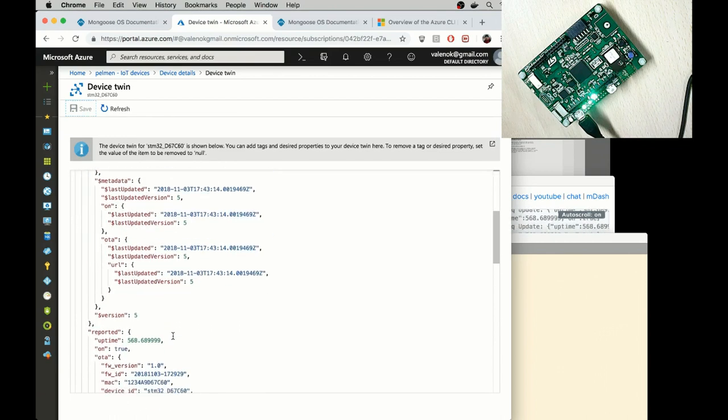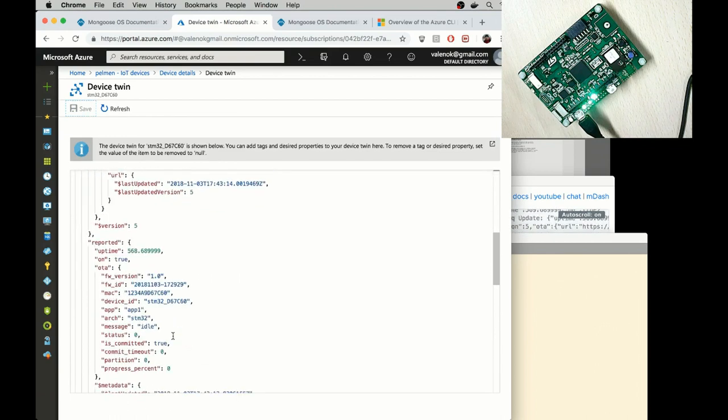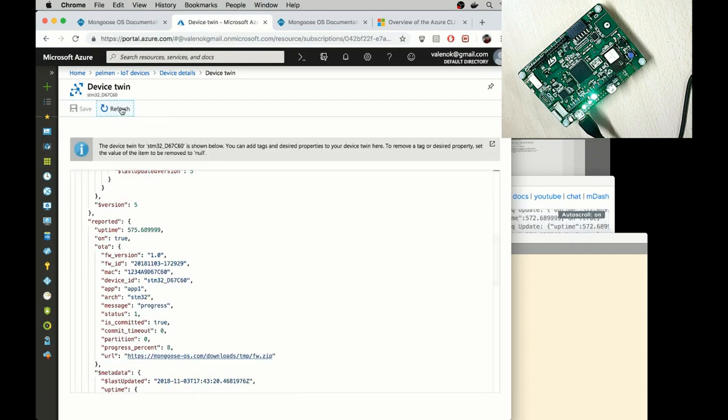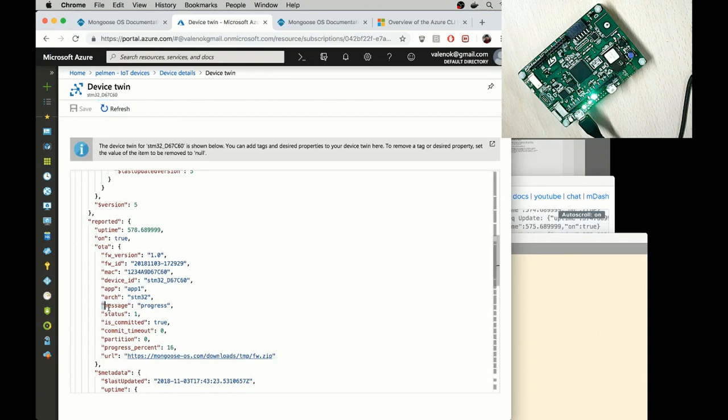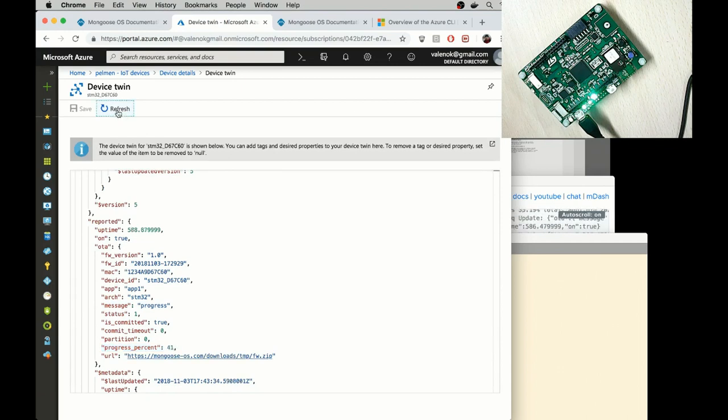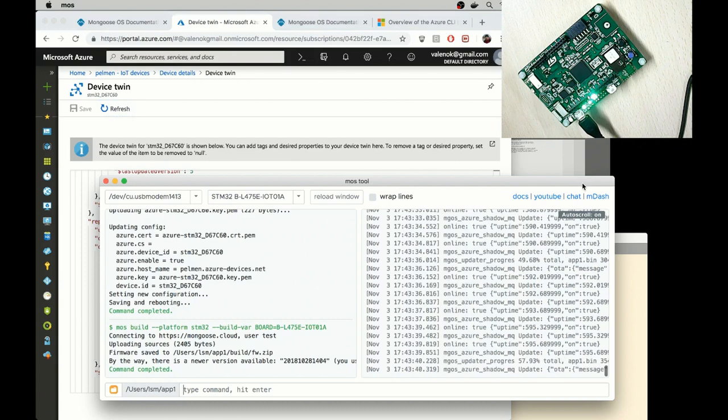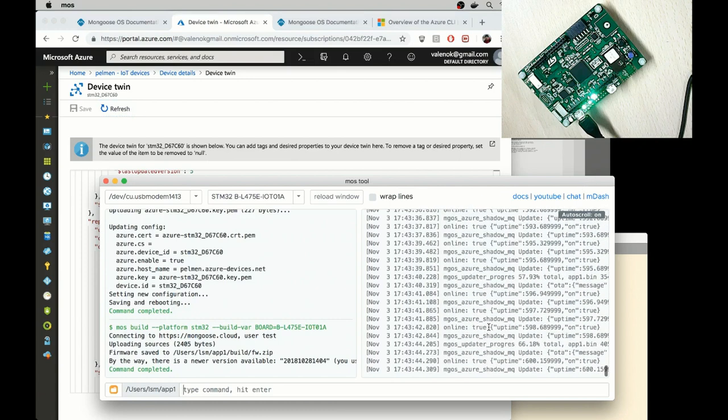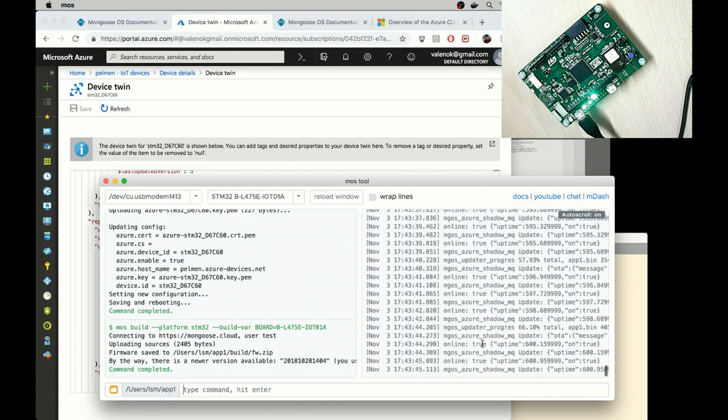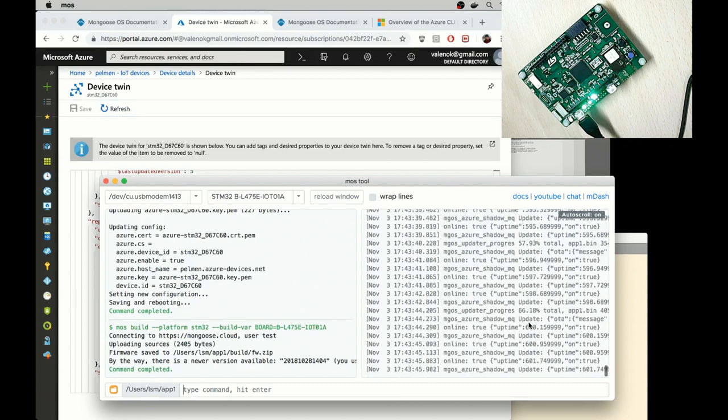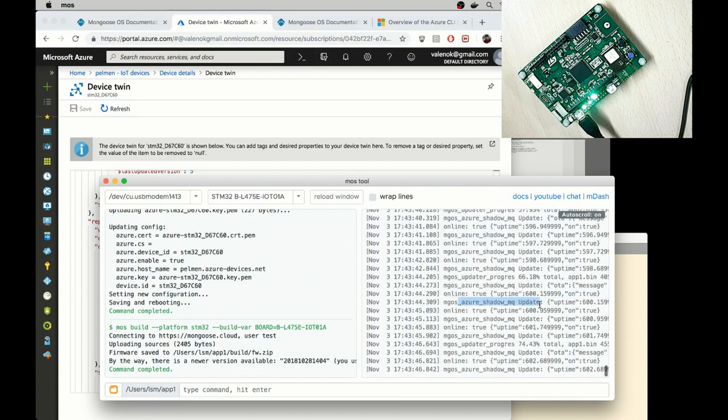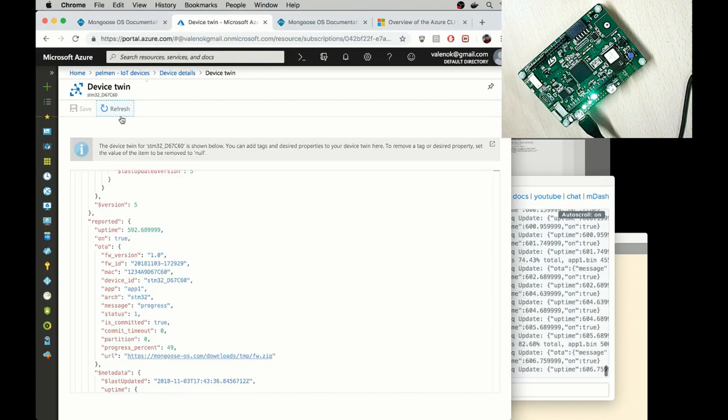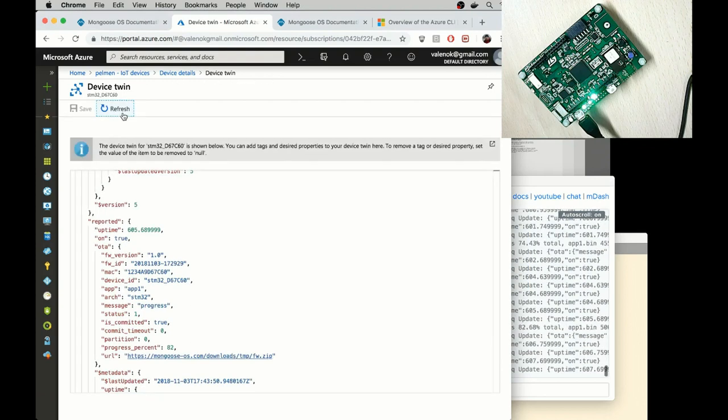So now let me scroll down to the reported section. And you can see the OTA progress message and progress percent appears. That means the firmware gets downloaded. And also if I switch to the device messages, I can see these progress messages as well. So let me wait until the end.